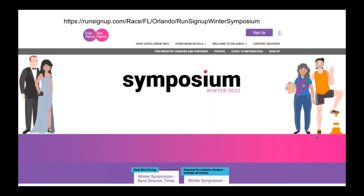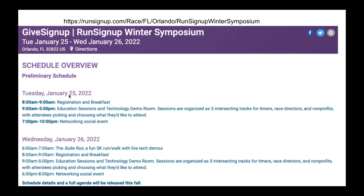With that wrapping up the dashboard overview, I want to remind everyone about the symposium — registration is open. You can go to runsignup.com, search 'Race Florida Orlando RunSignup Winter Symposium,' Google 'RunSignup Winter Symposium,' or go to runsignup.com/learning and click Conferences. There is a price increase on November 1st, so you have about one week before that. It's going to be great to see everyone in person again — it's January 25th and 26th.